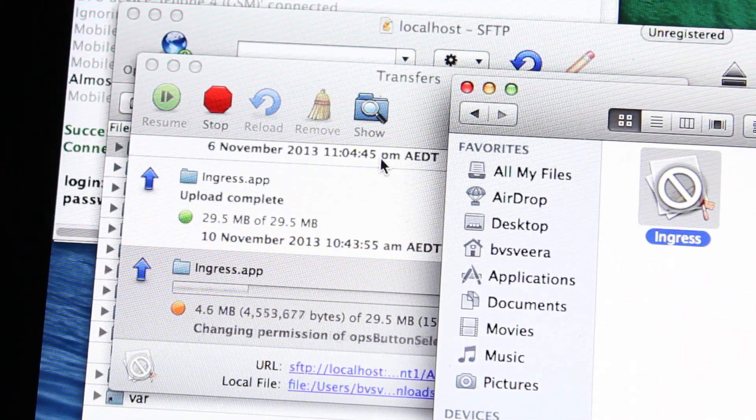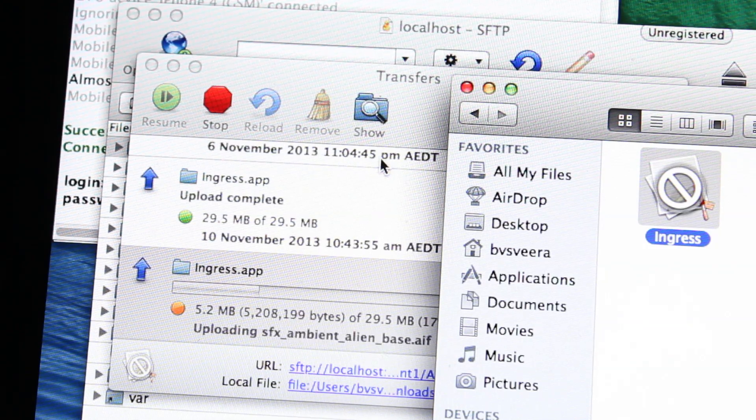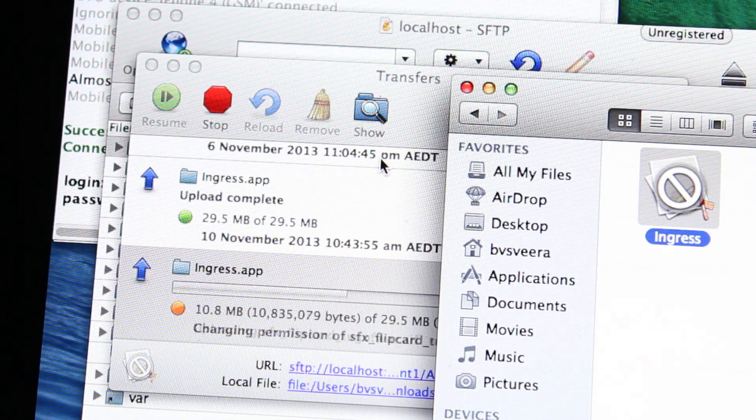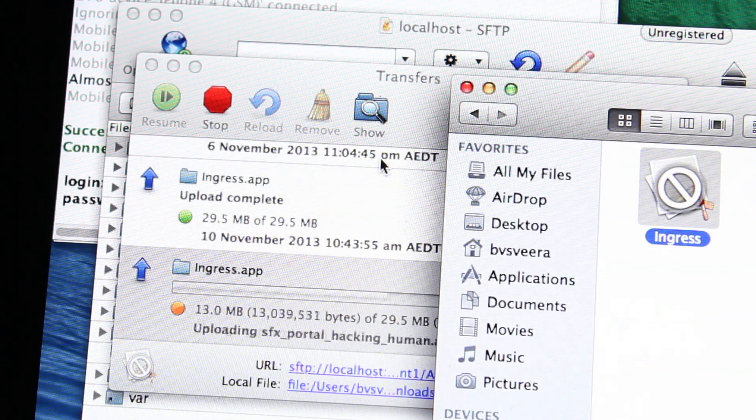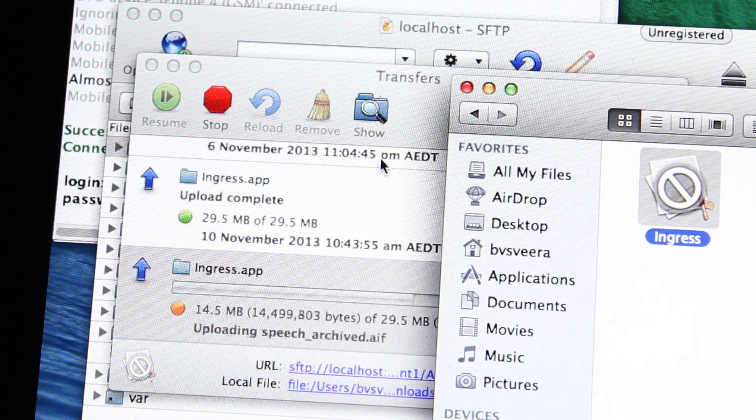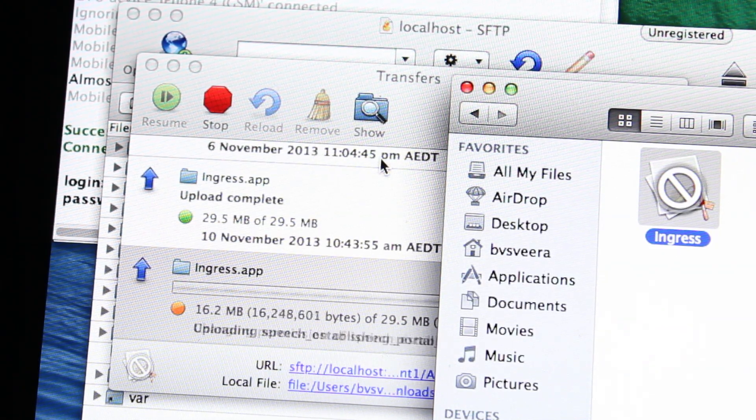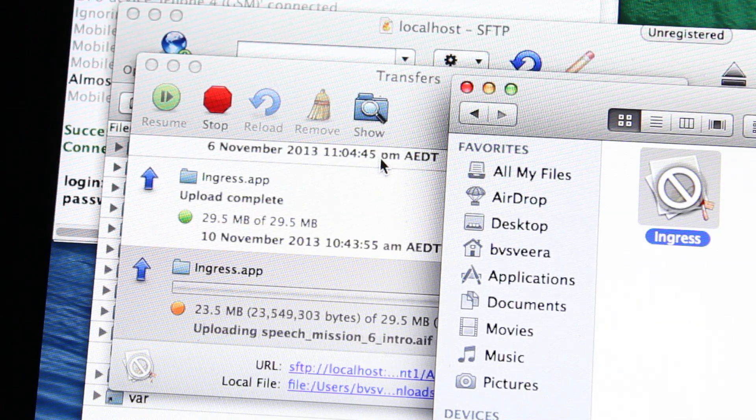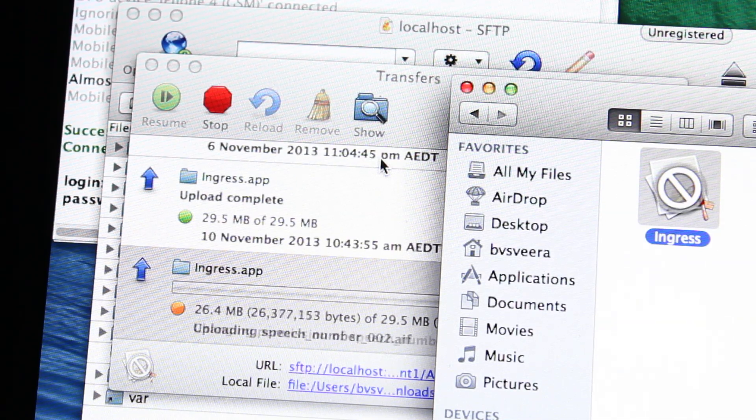Now what you want to do is change the file ending from .ipa to .zip and then you want to extract the zip. On a Mac you just double click it to extract the zip and within the zip there will be a payload folder. If you open up that payload folder, you'll find your .app file.